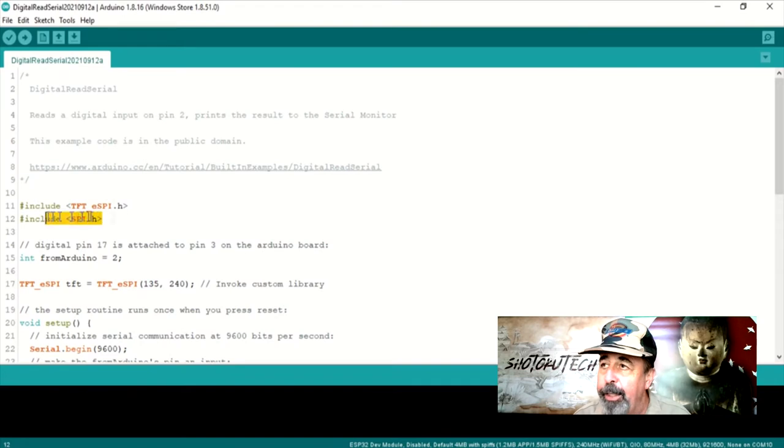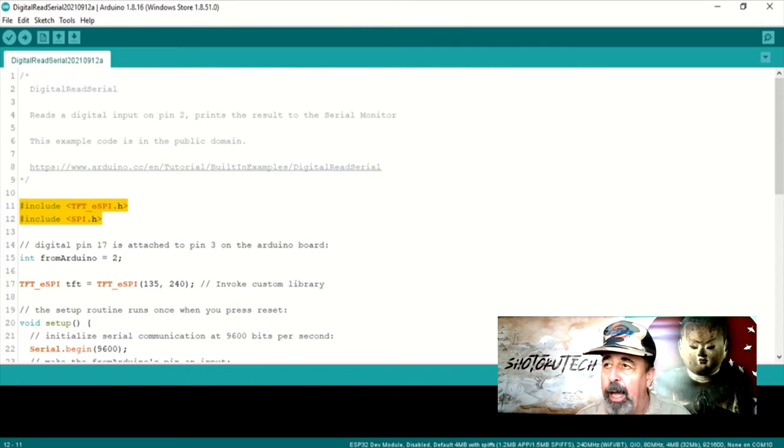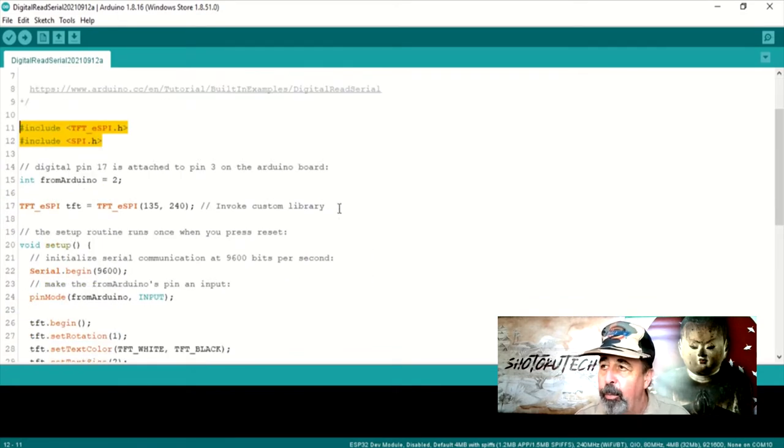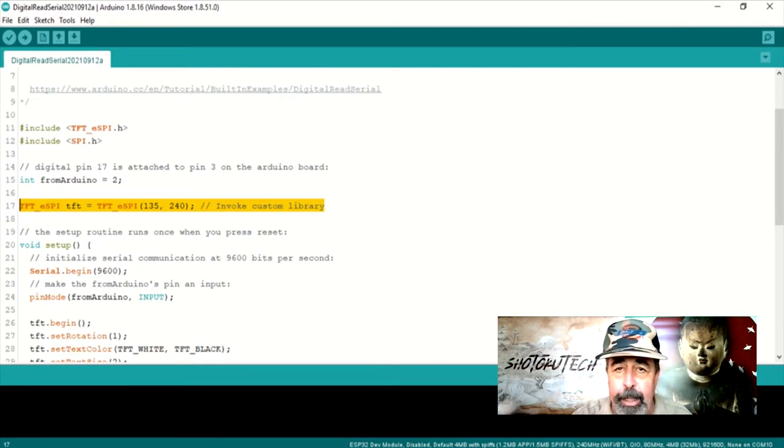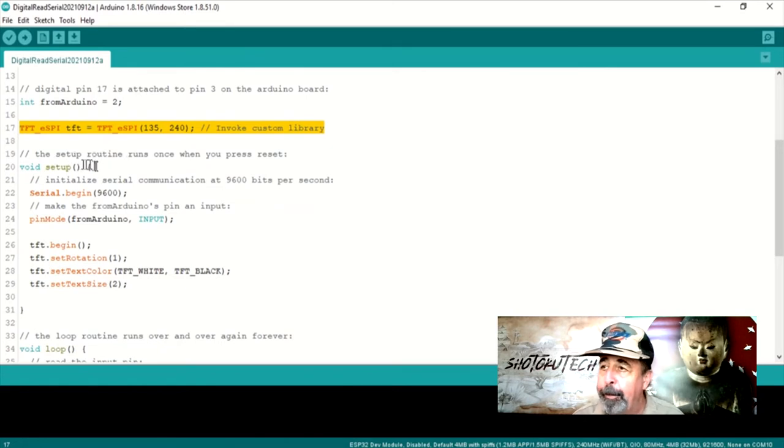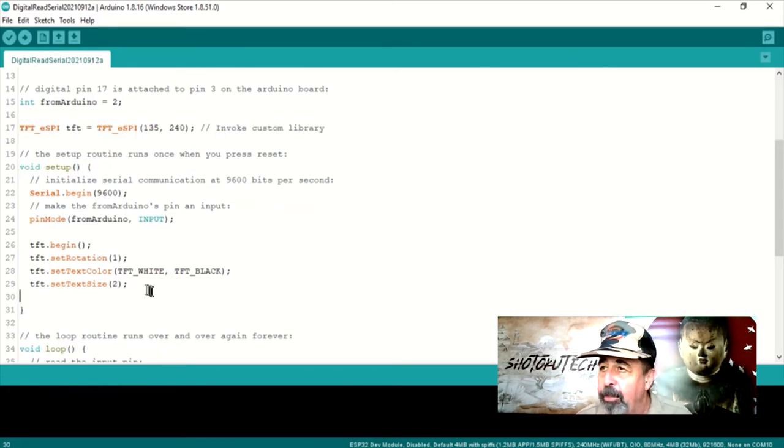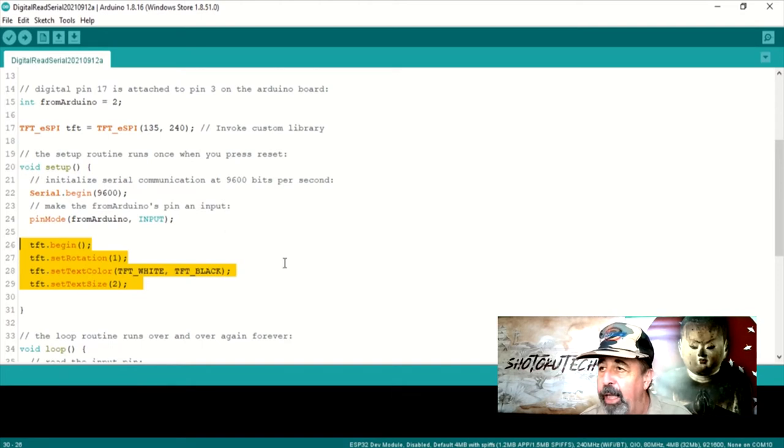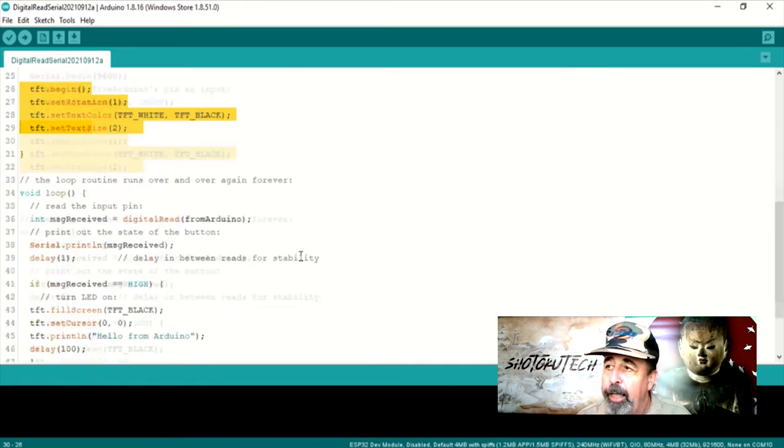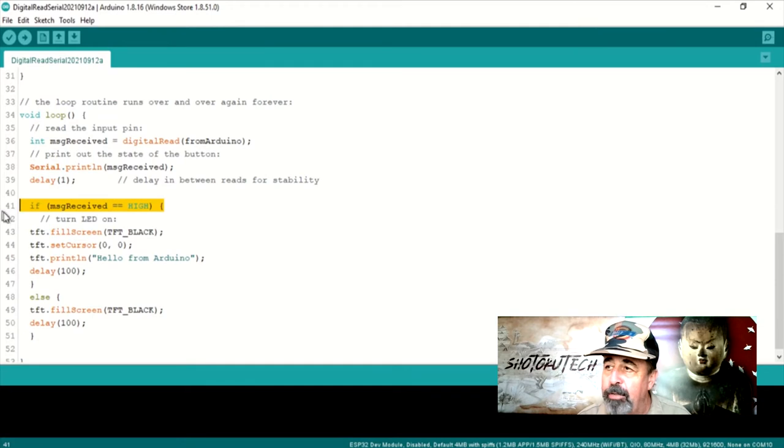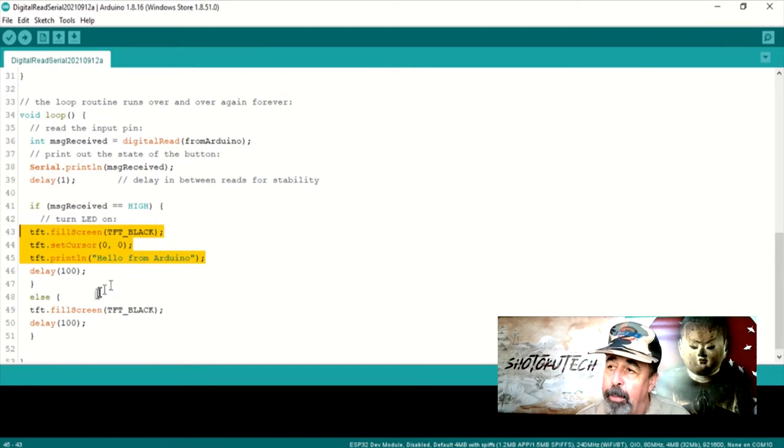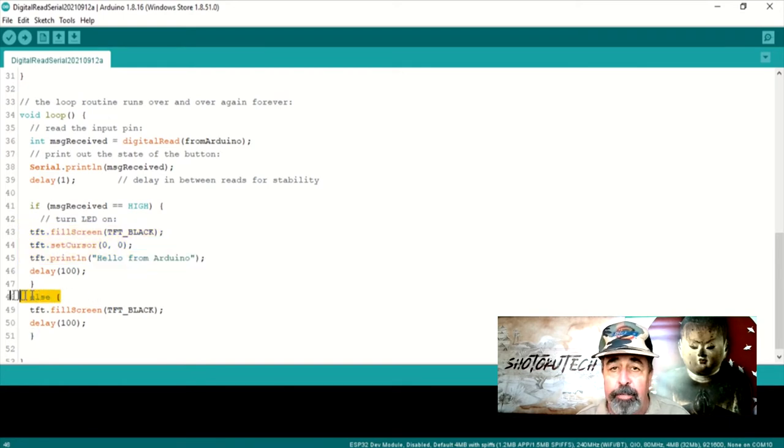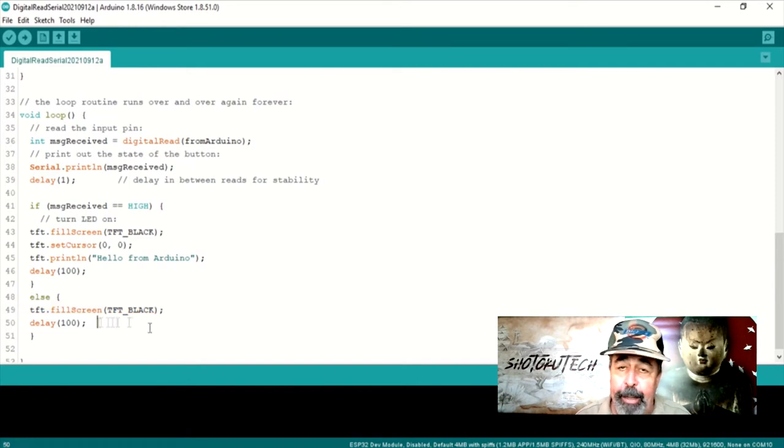But here, let's just step through the sketch. I've added the includes for TFT ESPI and SPI. Then we invoke the custom library in the dimensions of the display on the TTGO, and that's 135 by 240. Then we initialize it by saying TFT begin, and then we set the rotation and the text color and the text size. And then in response to the digital read from Arduino, we either print this message, hello from Arduino, or we just fill the screen with black if there's no message from the Arduino, meaning the button hasn't been pressed.